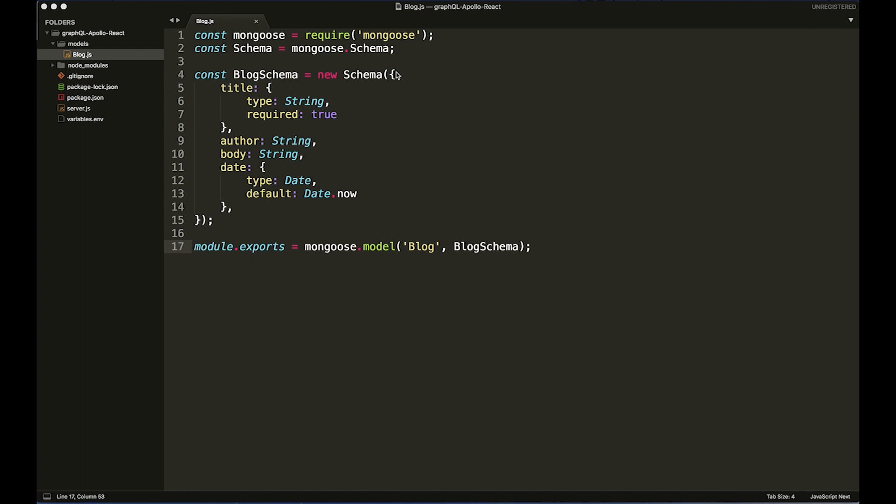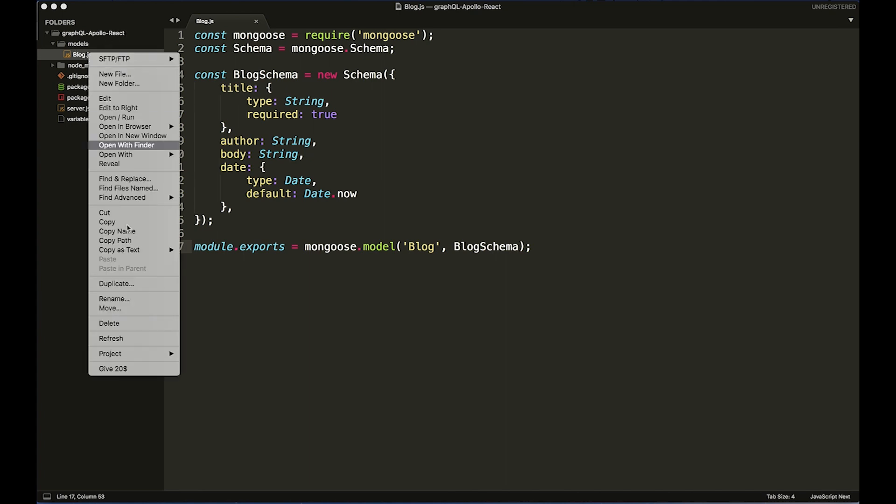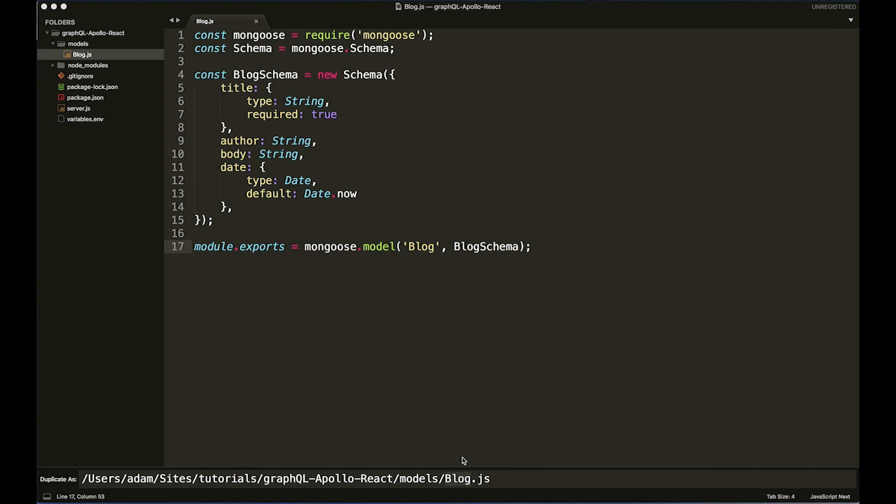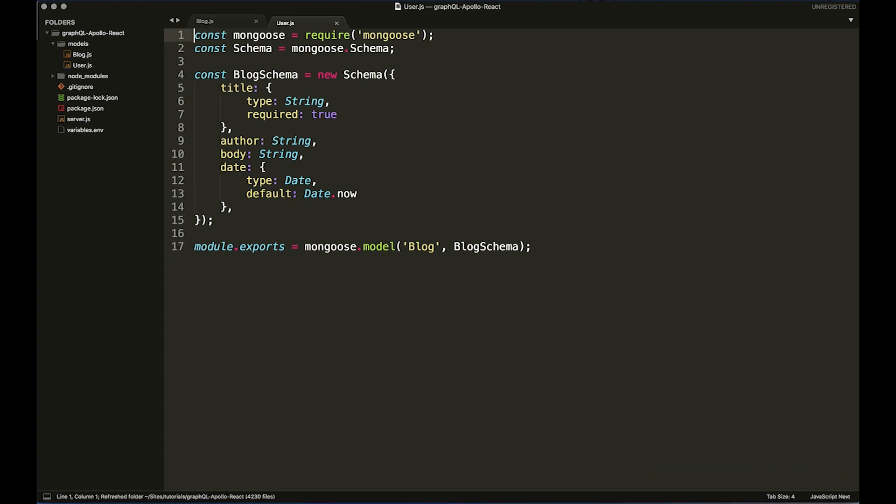Okay, so we now want to set up our user schema. And to do that it's quite simple really, we can just duplicate the blog.js file and rename it User with a capital U.